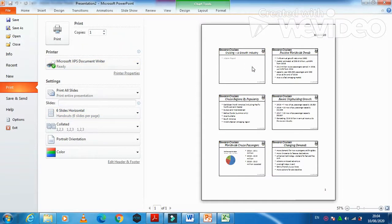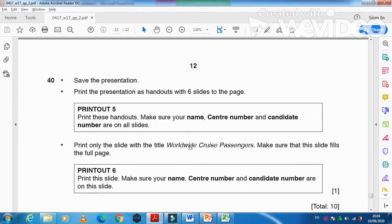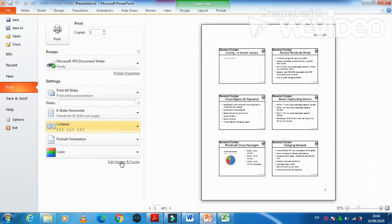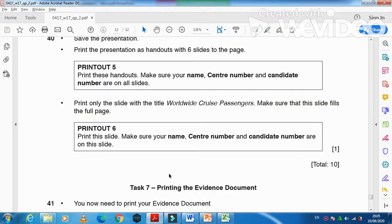Then they said print only the slide with the title 'Worldwide Tour Passengers,' making sure the slide fills the full page. Click on Normal View or Full Page Slide and select that specific slide — they want it printed as a single full-page slide. That's all from the presentation part of this question paper.